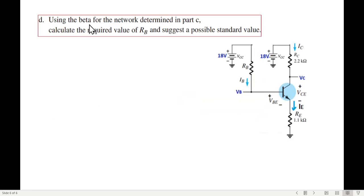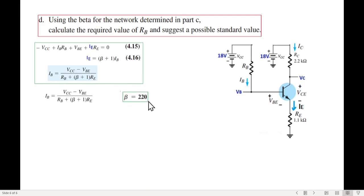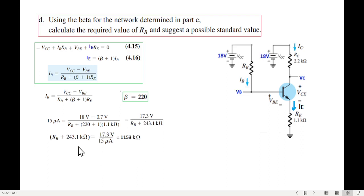Part D: using the beta calculated in part C, find the required value of RB. RB is in the left (base-emitter) loop, so we use that equation. Plugging in beta = 220, VCC = 18V, VBE = 0.7V for a silicon transistor, and the value of RE, then simplifying or cross-multiplying, we find RB to be 909.9 kilohms.